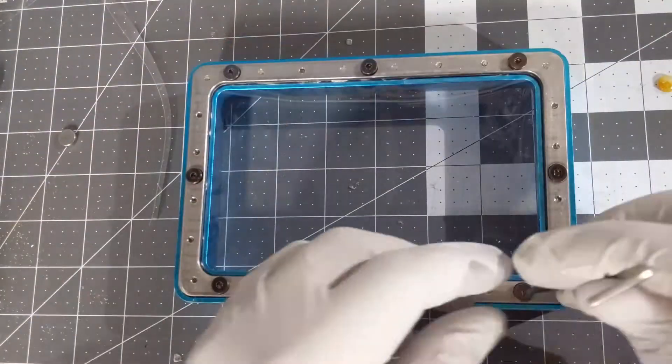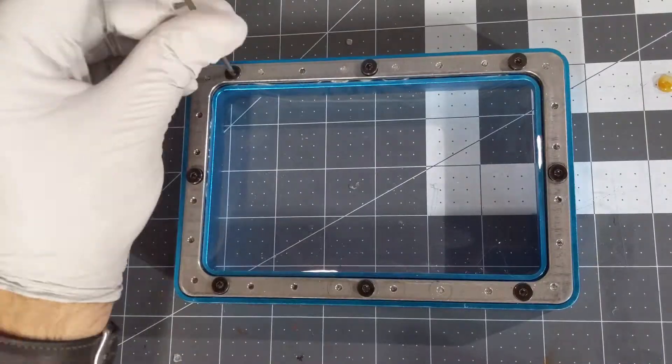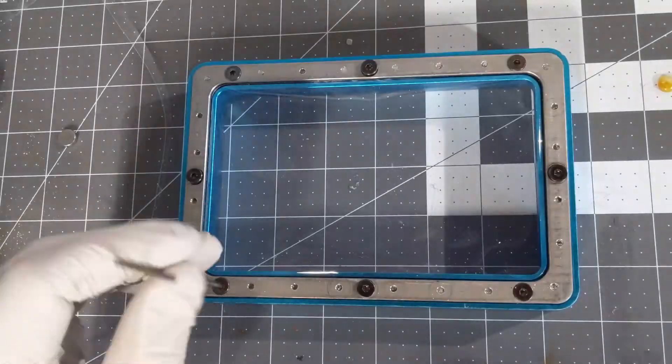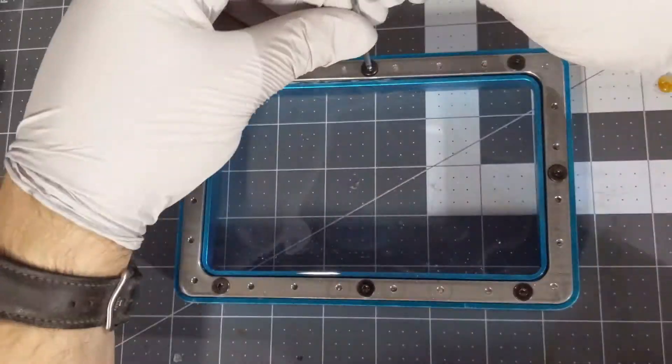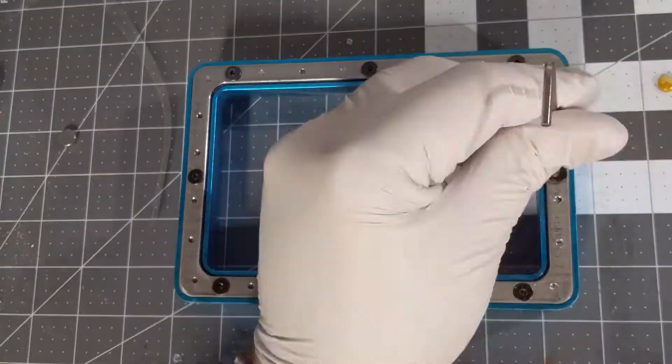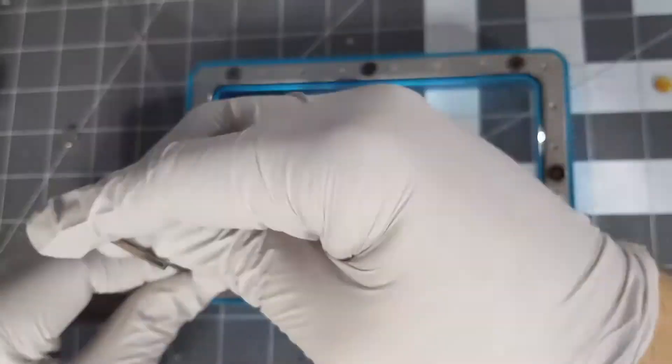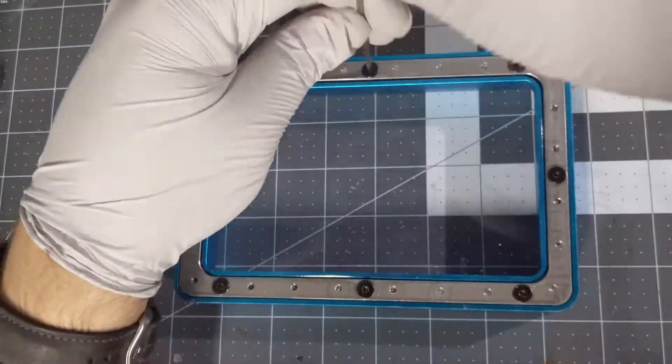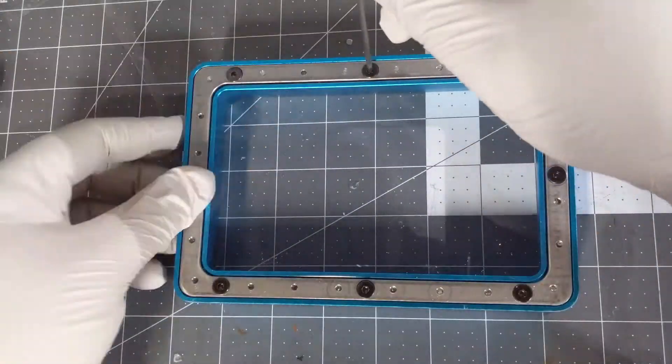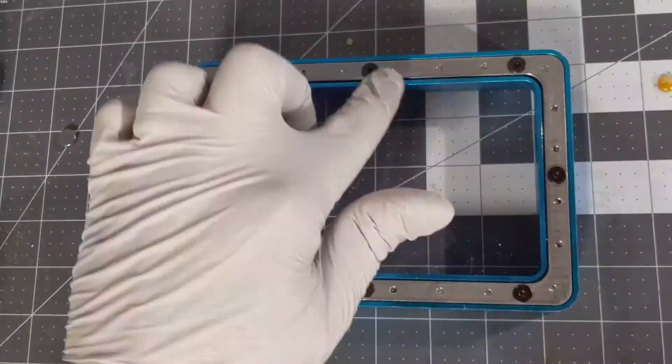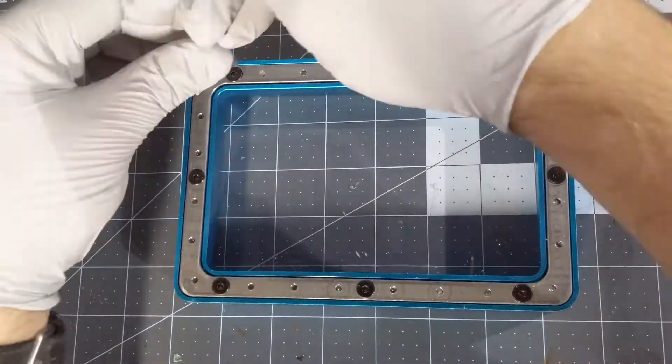Next we're going to place the FEP film frame back into the reservoir and do a preliminary tightening. You want it somewhat tightened on here but now we're going to do the tuning.